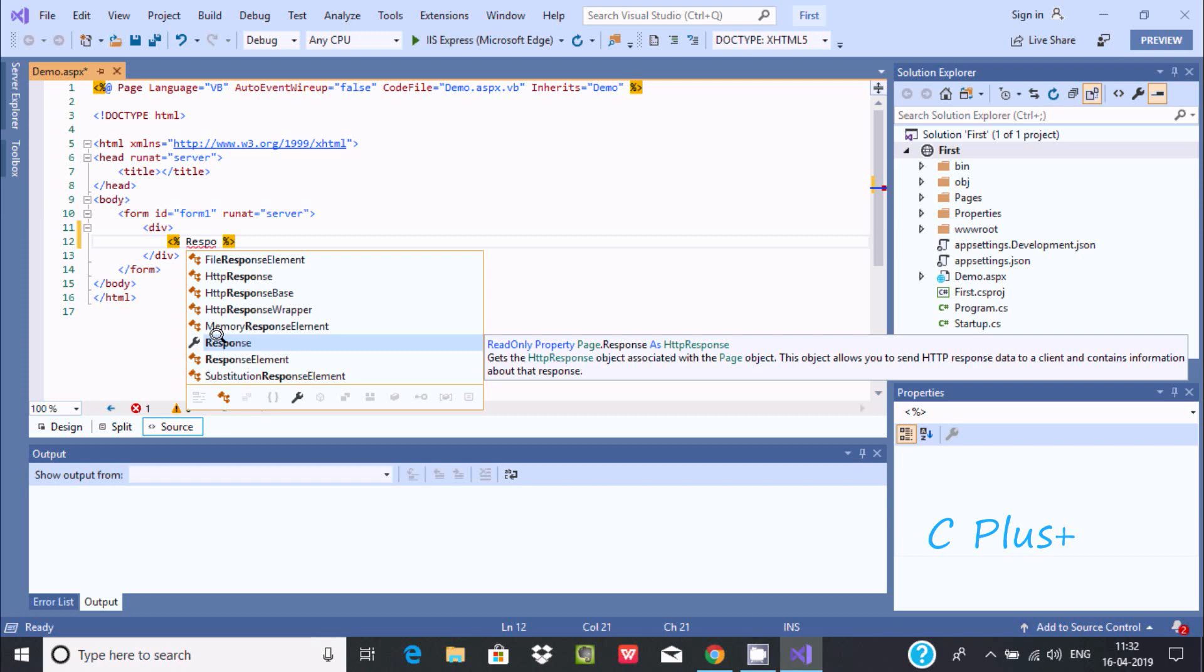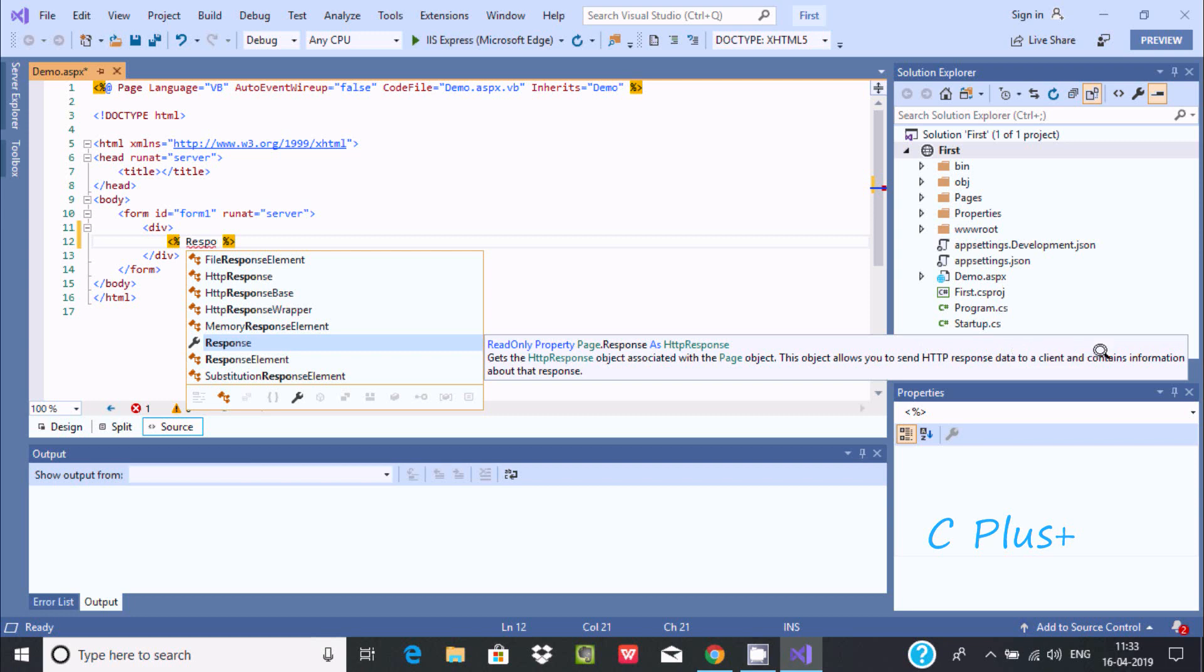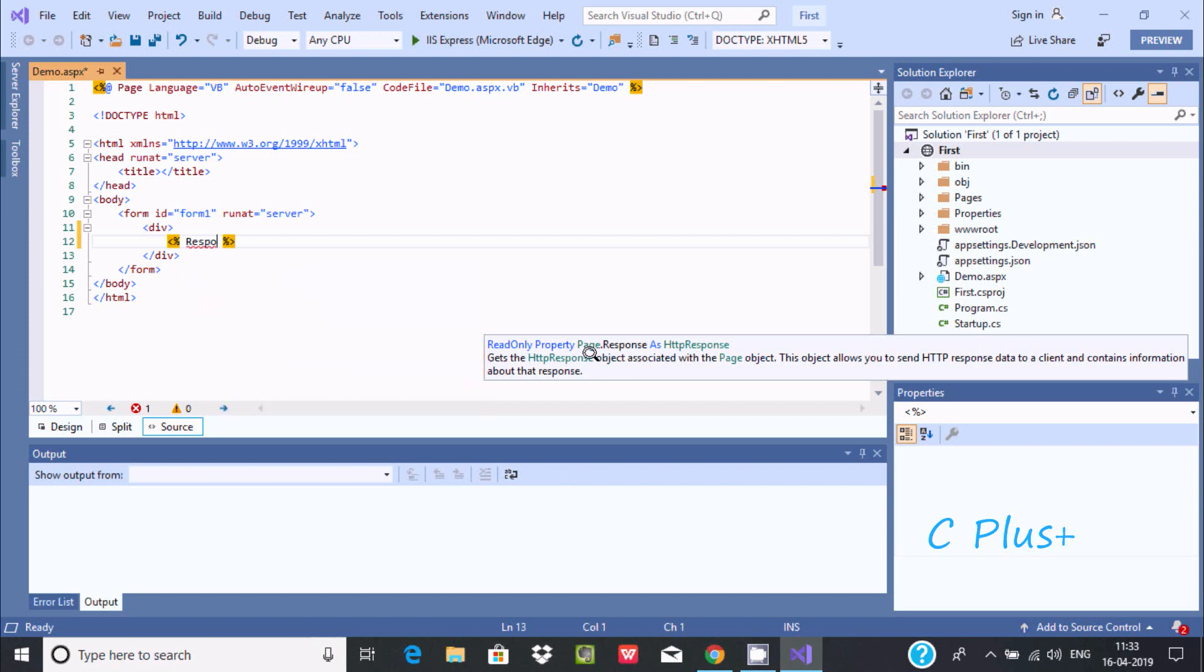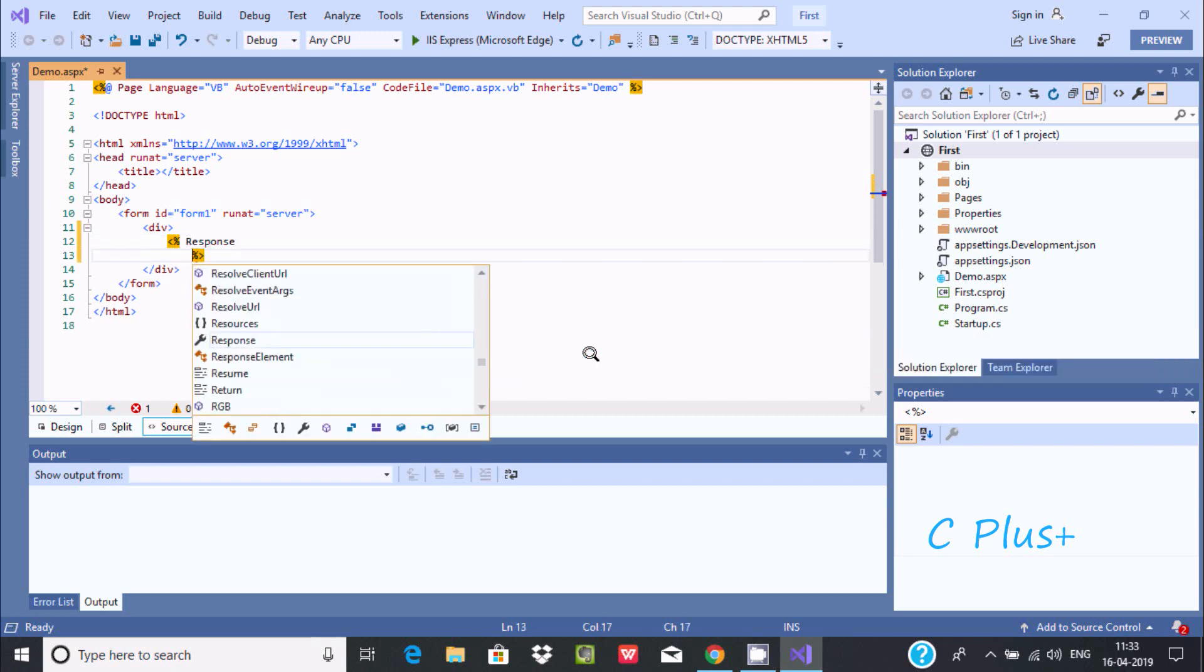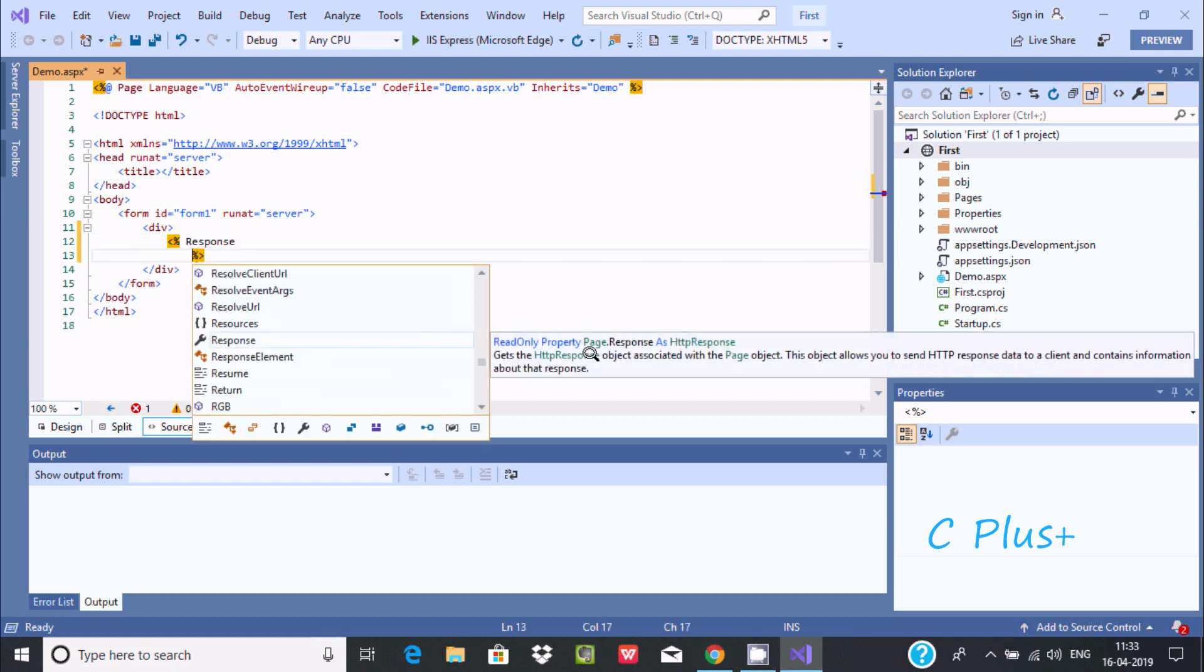It's a property that gets the HTTP response object associated with the page object. This allows you to send HTTP response data to the client content information. This is about response.